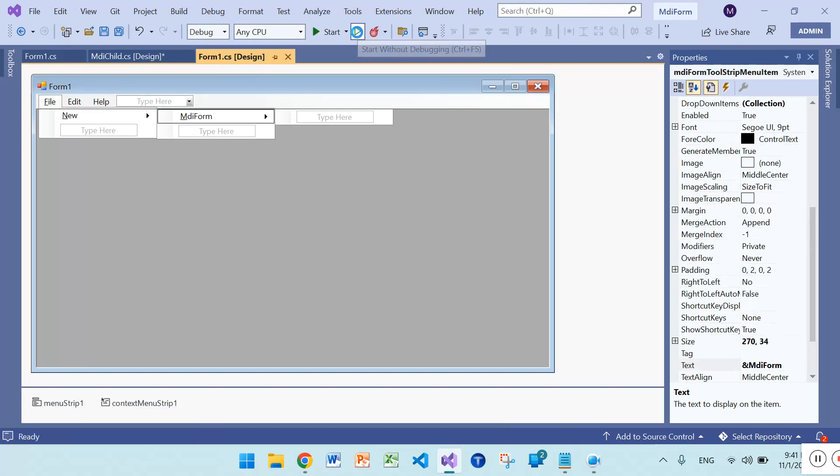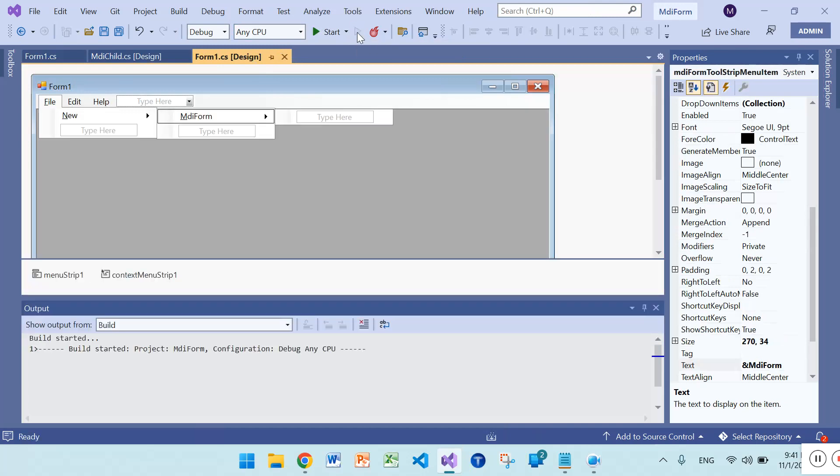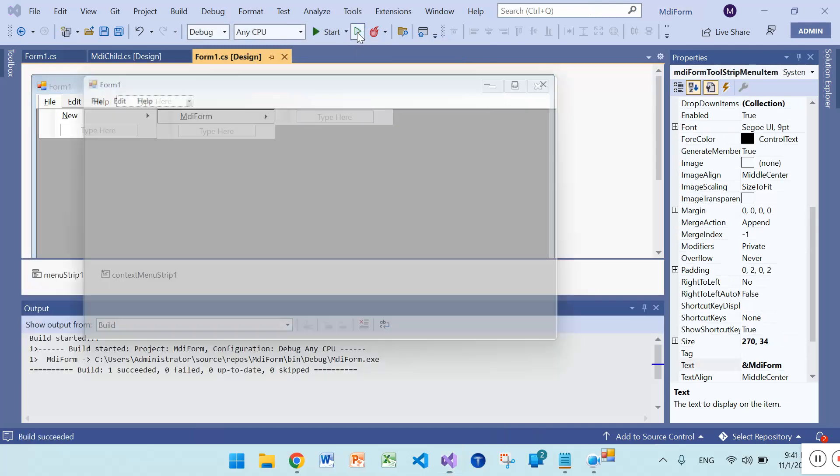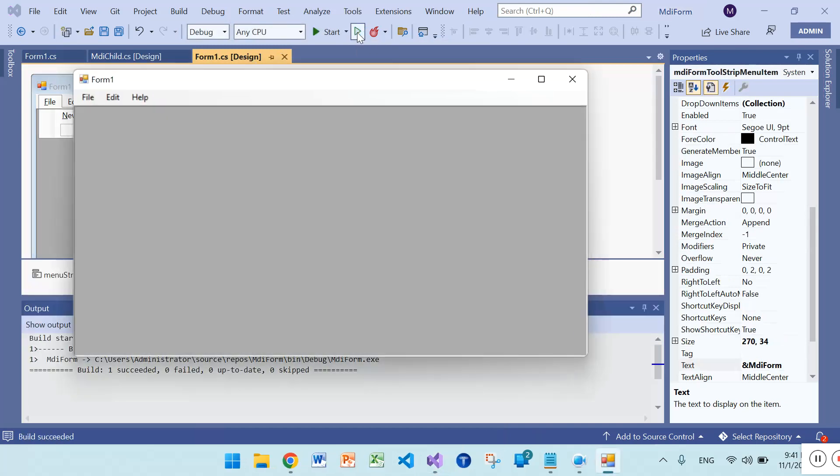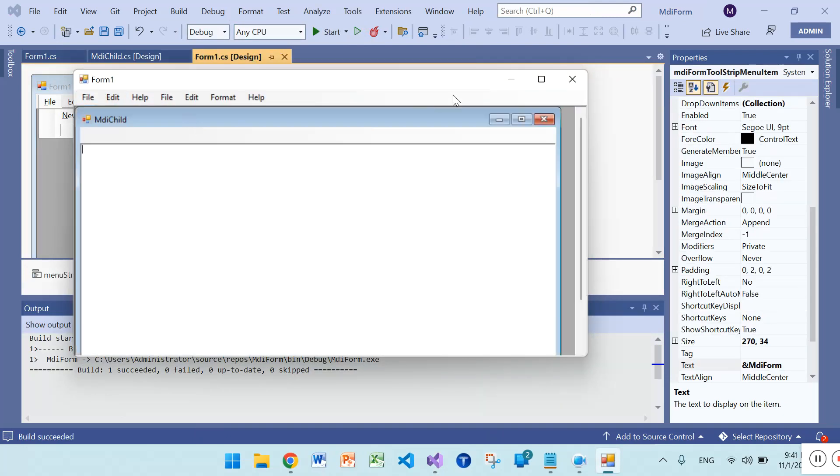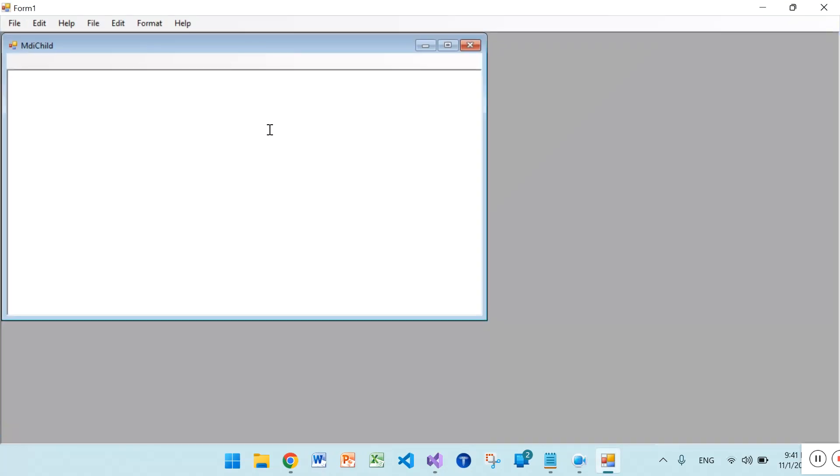Compile the whole program and see the output. File, new, MDI form. That's all guys, this is all about MDI form child and parent. You learned here about MDI form, how to create MDI child.